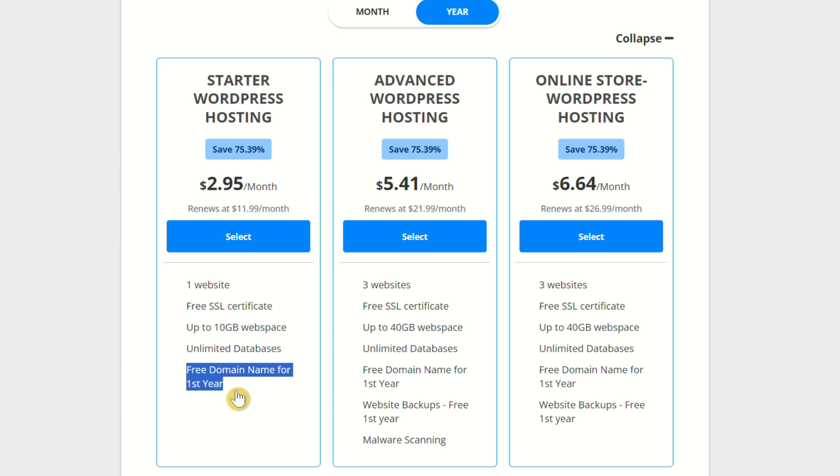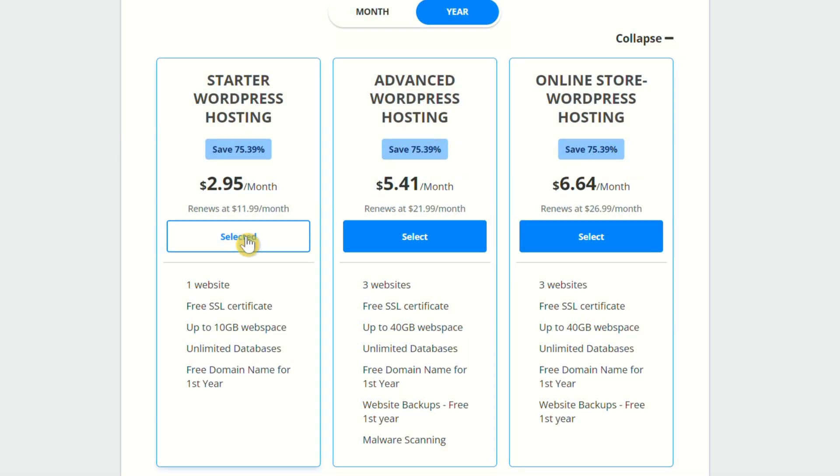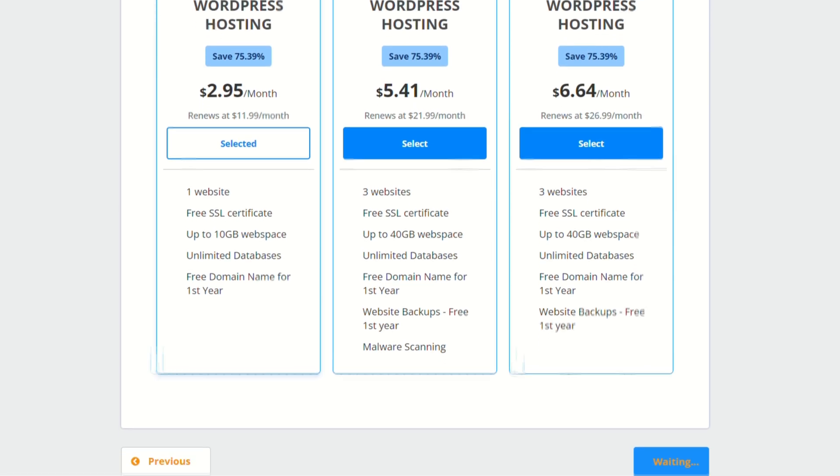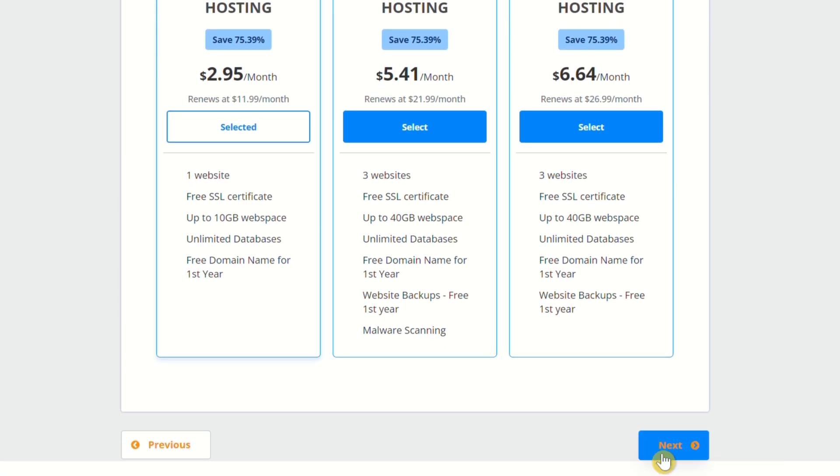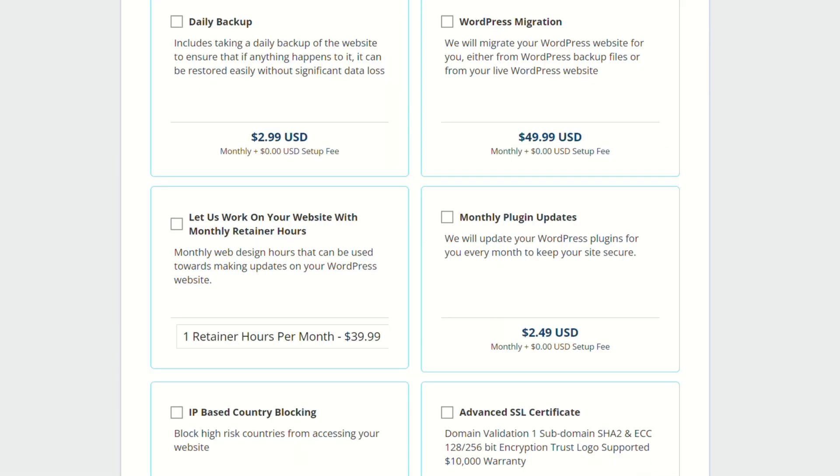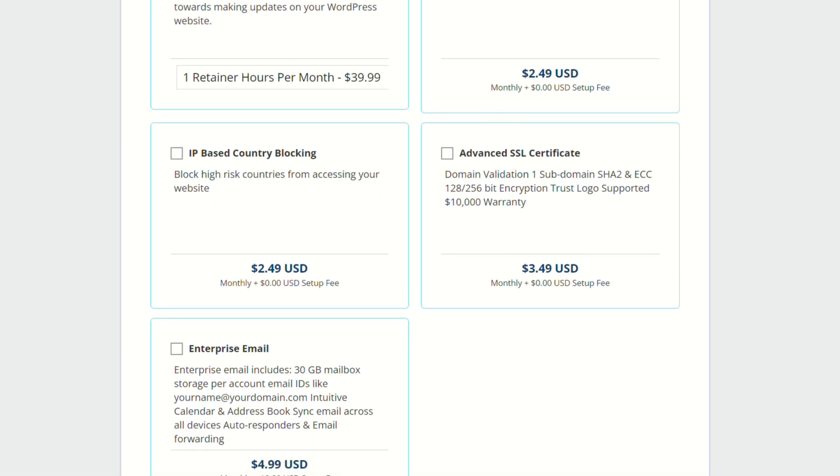You can see all of the stats here, and you see that the domain name is included for free. All of these plans have 75% off for the first year if paid up front, and they come with basic SSL. We can go ahead and click select on the starter plan, and then click next.